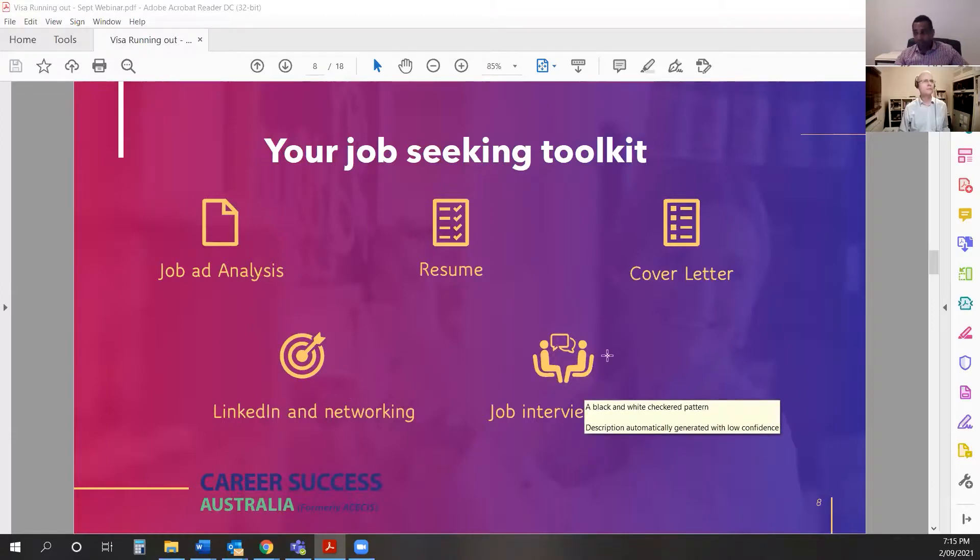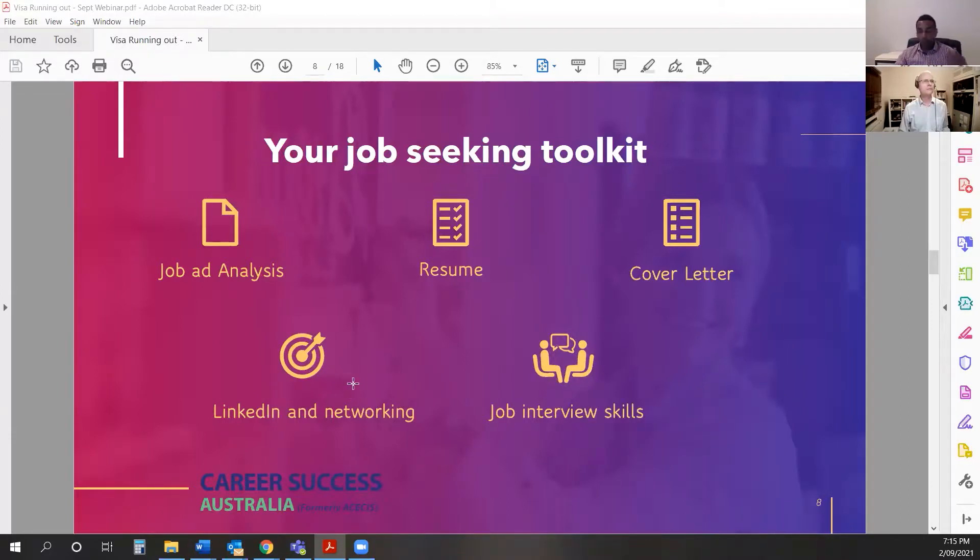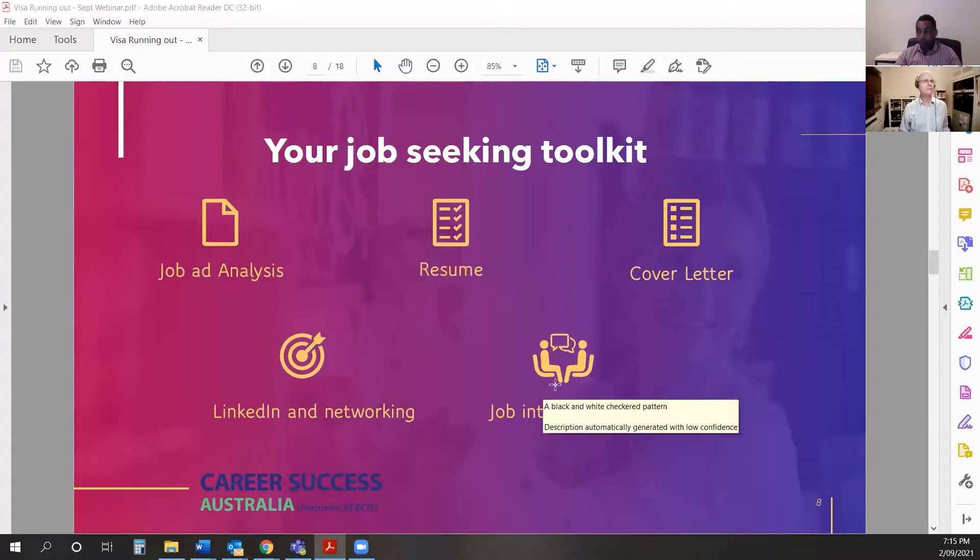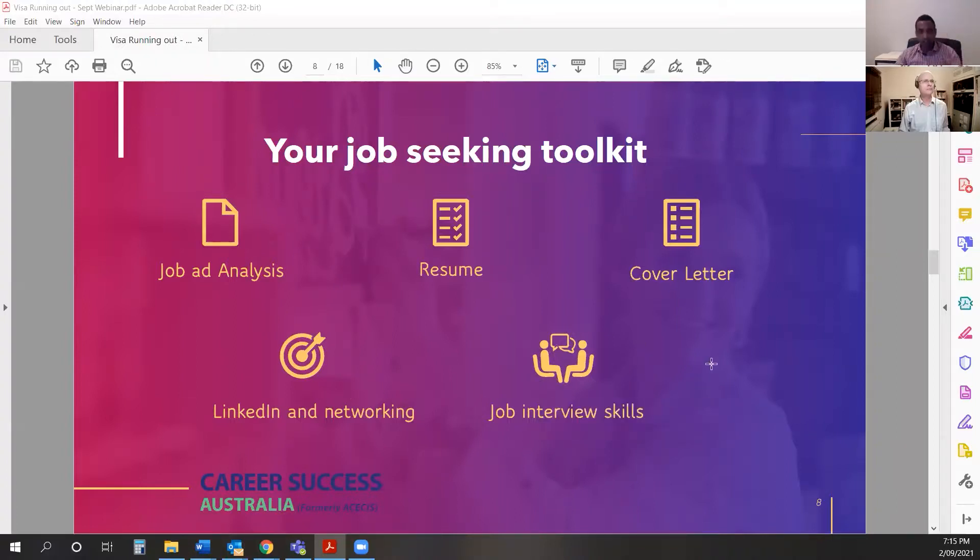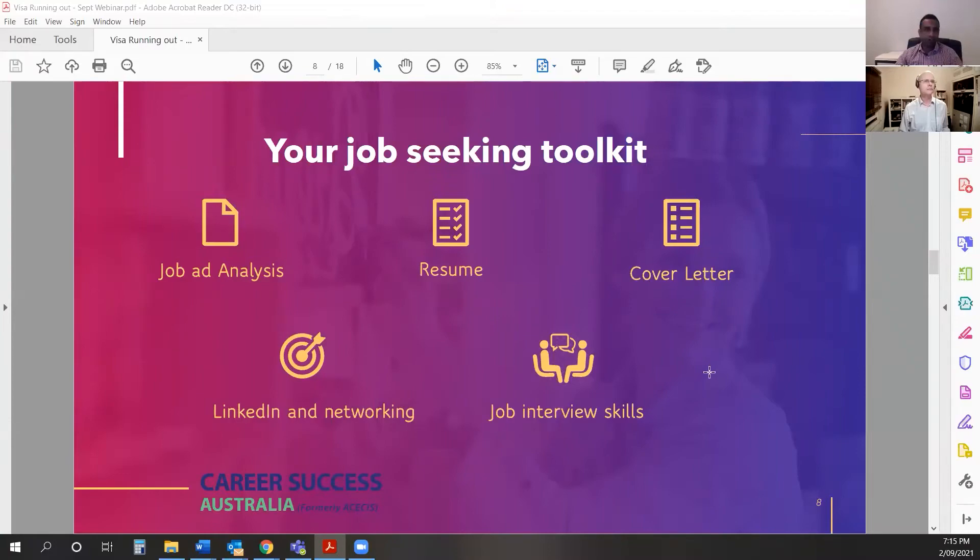And when you get the opportunity to meet a recruiter or to talk to a company, you need to have good interview skills. We'll teach you later tonight how to answer some of the tough questions that you guys might get about your visa condition, your lack of local experience and so forth.